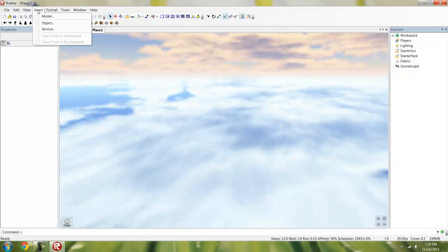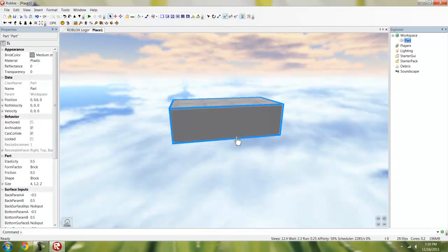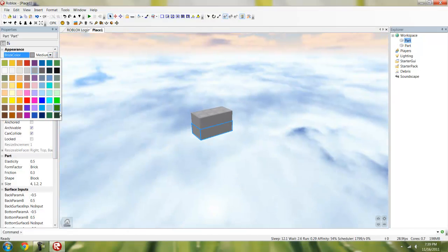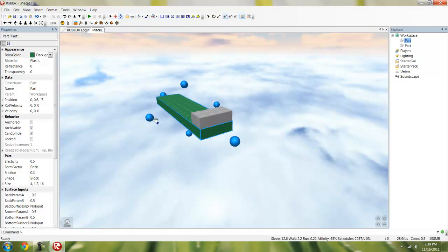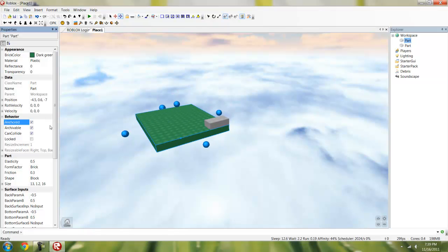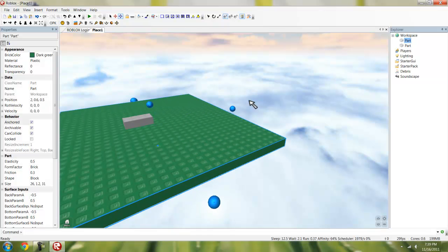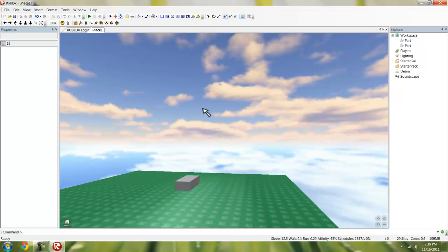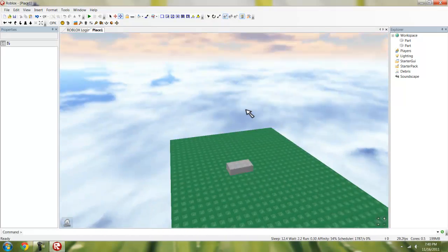Let's insert a part block. Pretty much what Roblox Studio is for any of you that are lost — it's pretty much what you create your scripts in. There's not much else to it other than learning, practice, and patience. This is your basic building place; this is exactly where you want to start building.